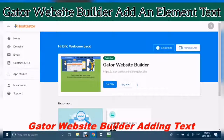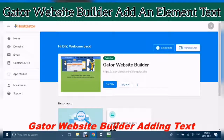Hello and welcome. This is Wilksha from the DIY Affiliate, and today we are looking at the Gator Website Builder — specifically, adding text. I know you really want to get started, so let's get started.